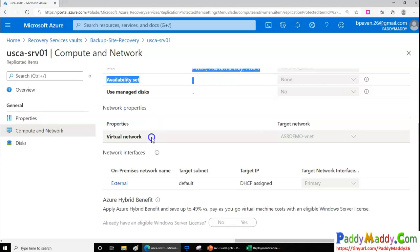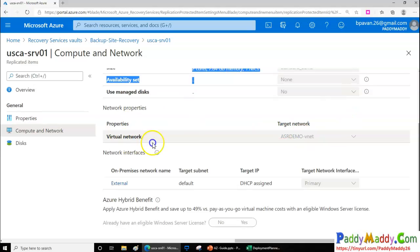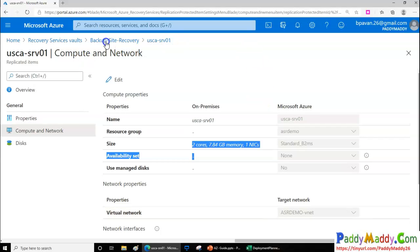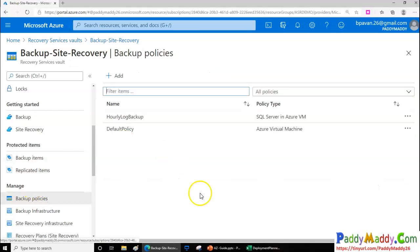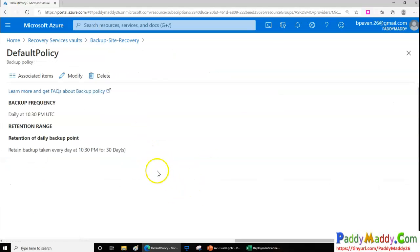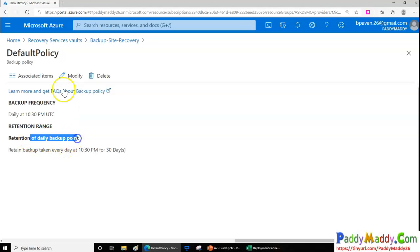Since this is disaster recovery, your clients shouldn't face any connectivity problems. You need to configure that specific networking information so that when you failover, connectivity is maintained. This covers the failover and recovery specifics. You also have backup policies, such as retention policies and when to take the backup.